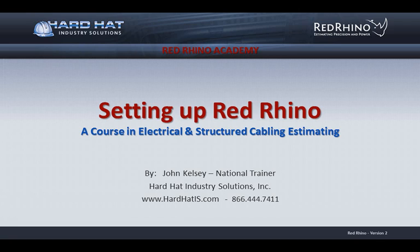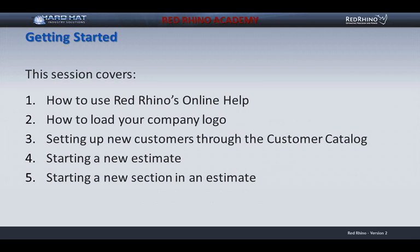Hi, my name is John Kelsey. I'm National Trainer for Hard Hat Industry Solutions. This is a session from our Red Rhino Academy, our complete training course in electrical and structured cabling estimating using Red Rhino software. Welcome to our session, Setting up Red Rhino.